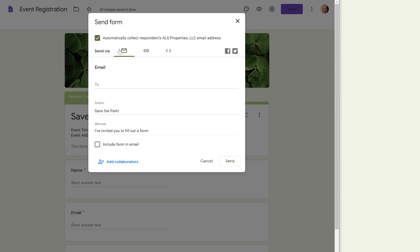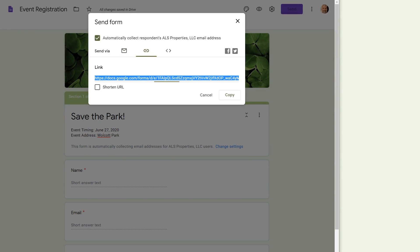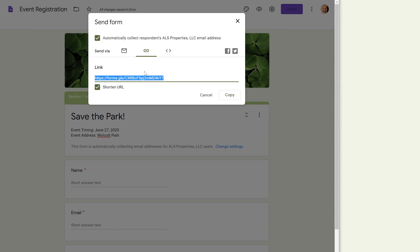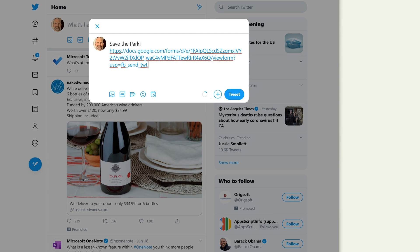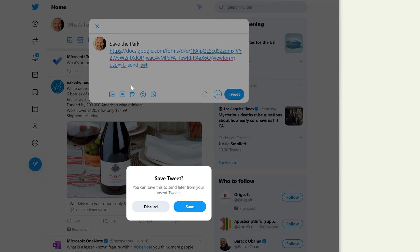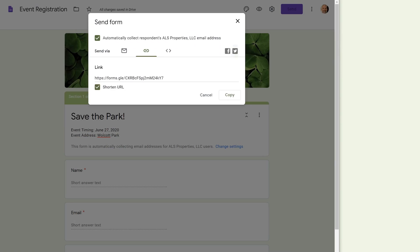The second option is to grab the link. You can click Shorten URL to get a shorter version, then copy and paste it anywhere — a text message, an email, or social media. There are also two embedded social sharing buttons to make it easier: you can share directly to Facebook or Twitter, which opens a new tab with the post pre-populated.